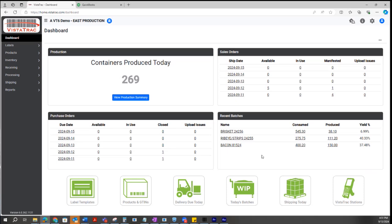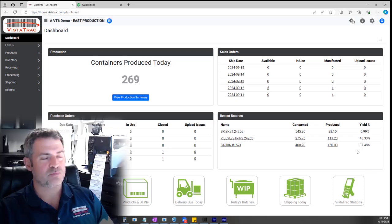Here it's showing me my recent production batches. I got a few different types of batches that I'm making. It's showing me how much I've consumed, how much I've produced, and what my yield percentage is.